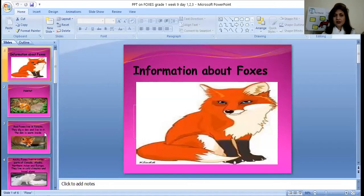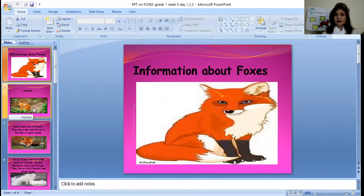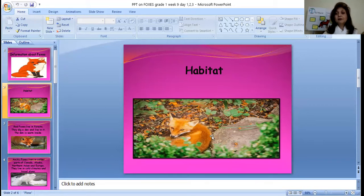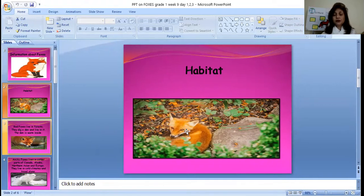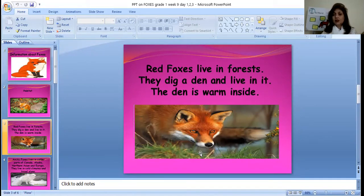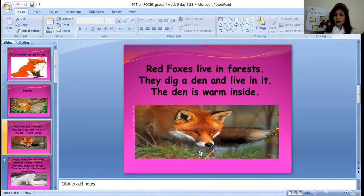Information about foxes. This is about information about different foxes. Now, what information? The habitat. And what is the meaning of habitat? Remember, we have discussed this in science. Habitat means the place where they live. So we are going to discuss the habitat of foxes. This is a red fox. Red foxes live in forests. They dig a den and live in it. The den is warm inside.